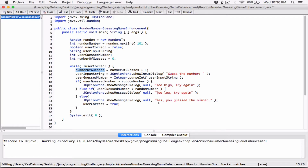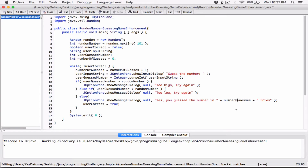As soon as you enter the while loop, that's your first try, so add one. The user enters, the message displays. If the loop goes up again, add one — that's the second try. Then the third try, and so on. Whenever the user gets the correct answer, we can say yes, you guessed the number in however many tries. So we output: 'Yes, you guessed the number in ' plus numberOfGuesses plus ' tries.'